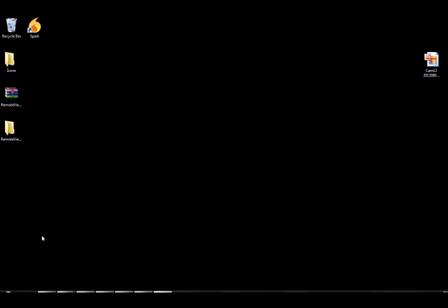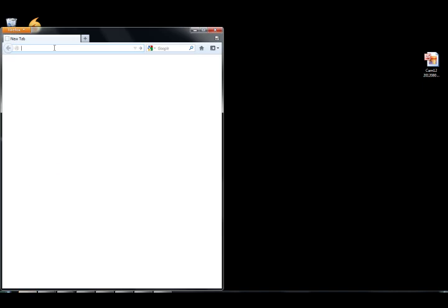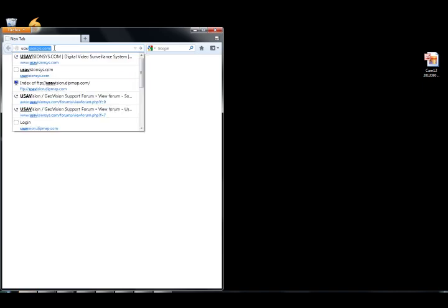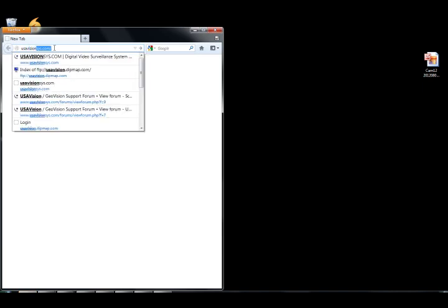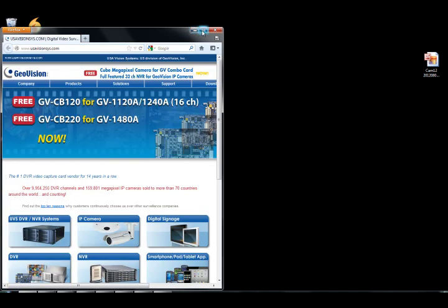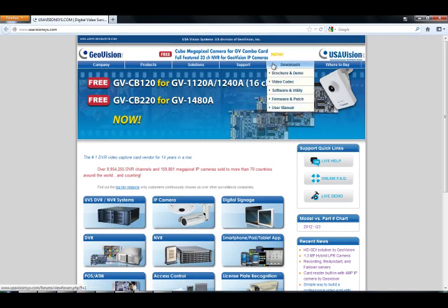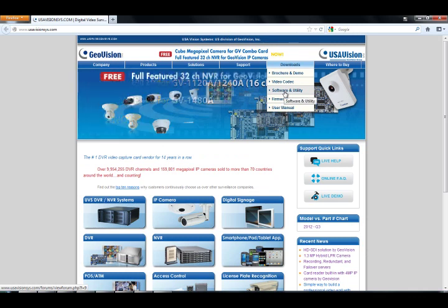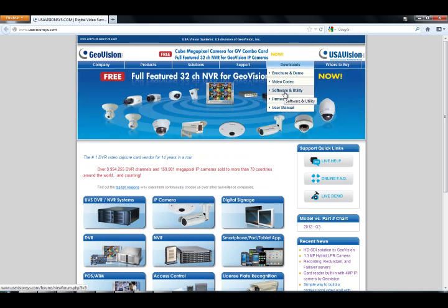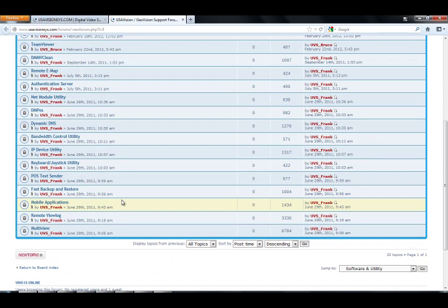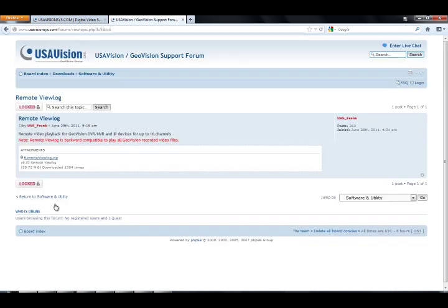What you're going to do is install a remote view log. If you don't have the CD, you can go to the GeoVision website and download that. The way you do that is you go to usavisionsys.com, head over to where it says downloads, hover your mouse over it, then go to software and utility. Scroll down and click on where it says remote view log and just click on remote view log dot zip.